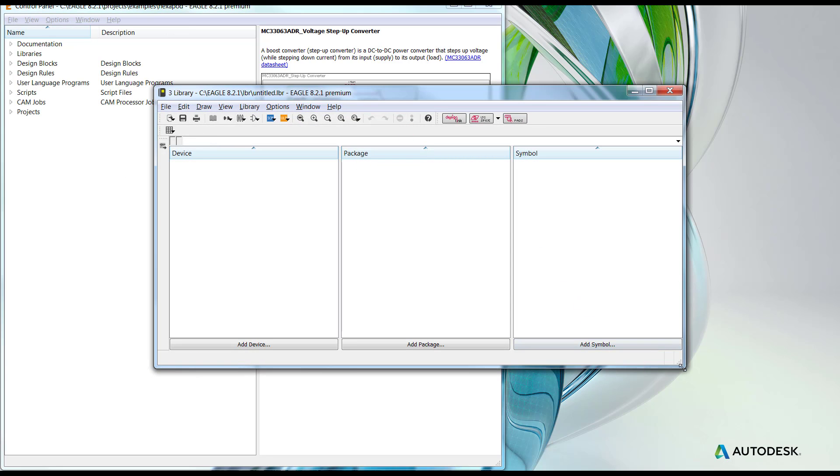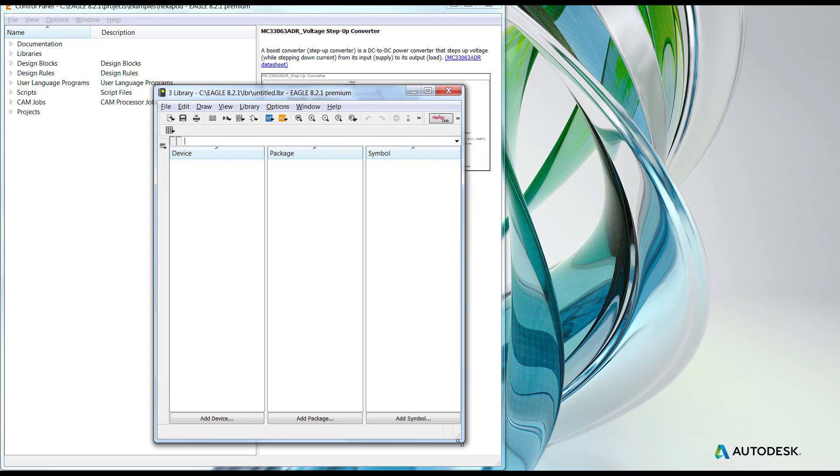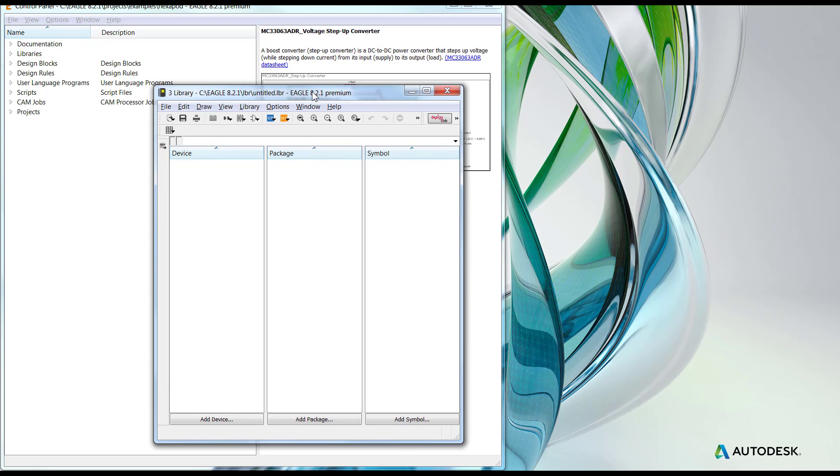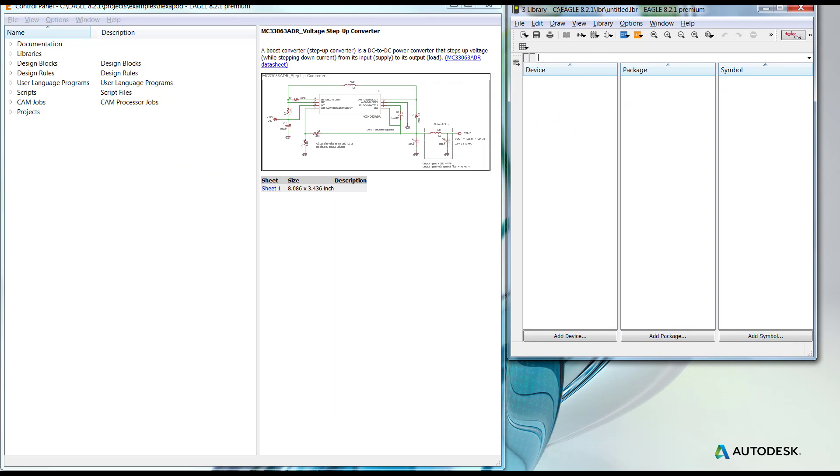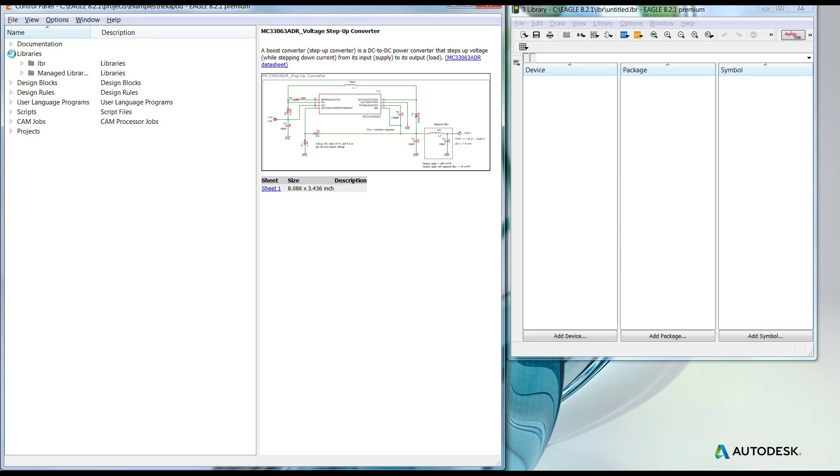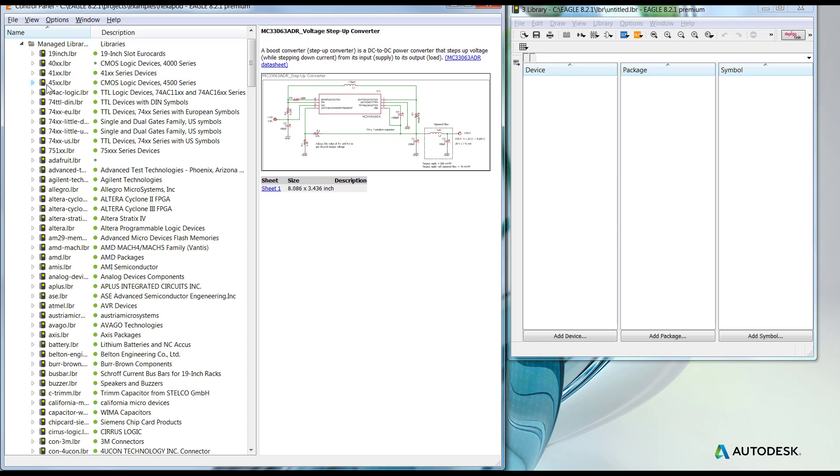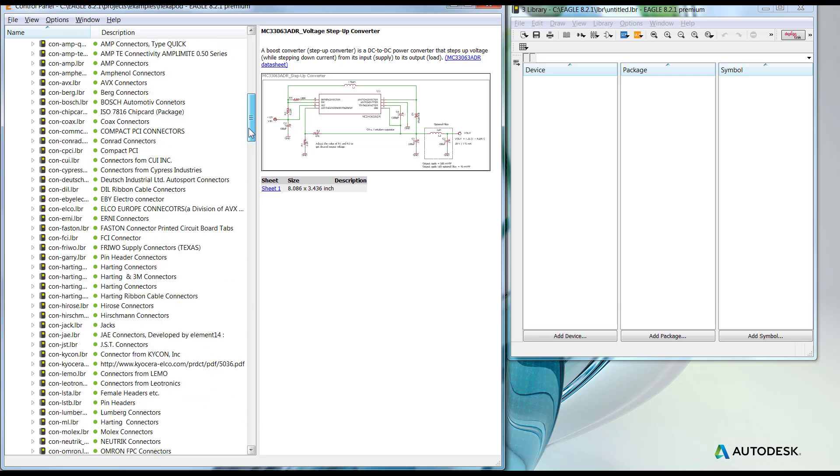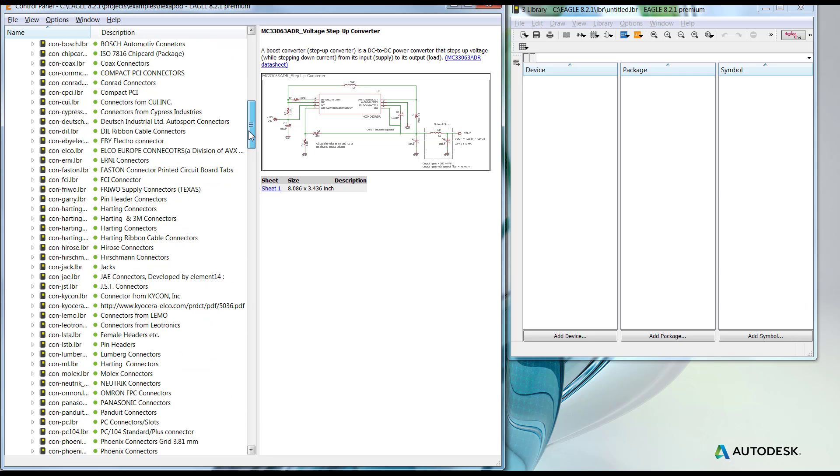I'm going to put it off to the side here. I'm going to return to the control panel. I'm going to expand the library tree. From the library tree, I'll go ahead and navigate over to the connector library. Very common library to be used.